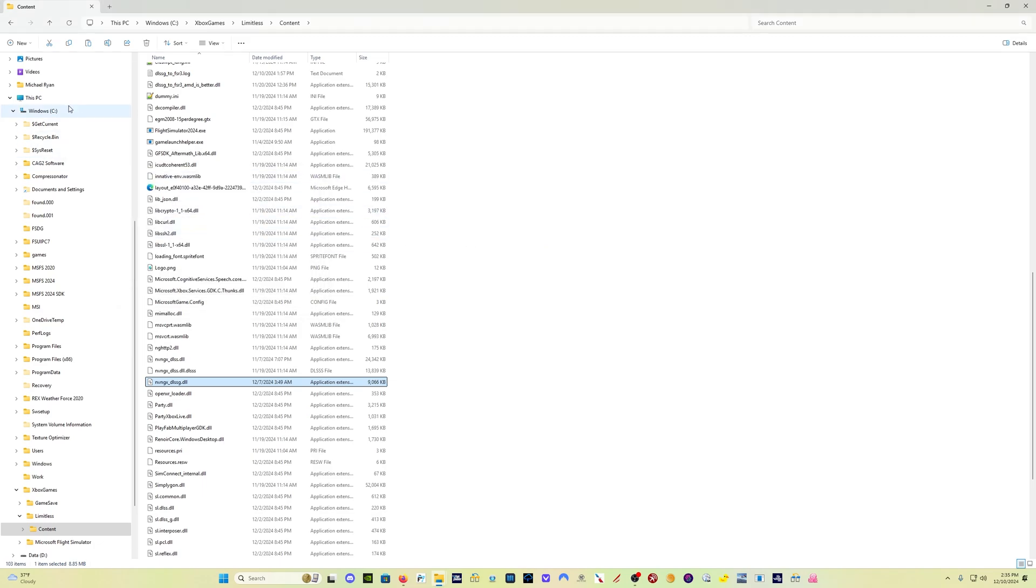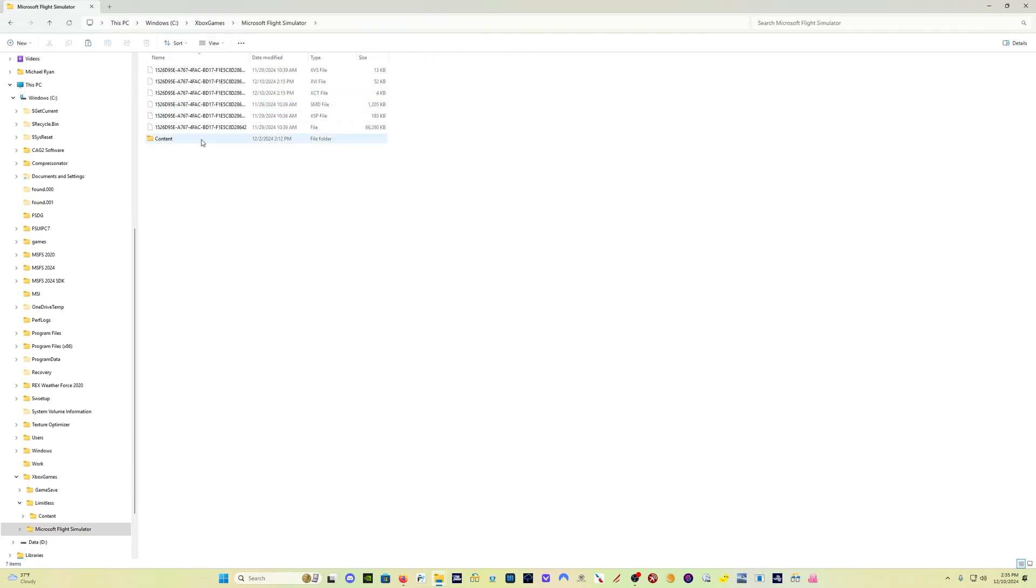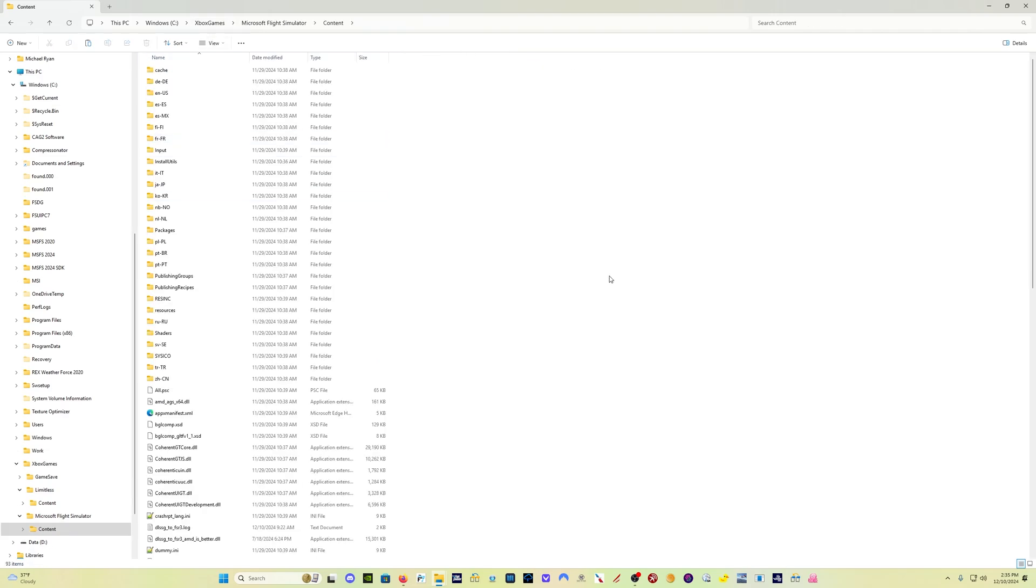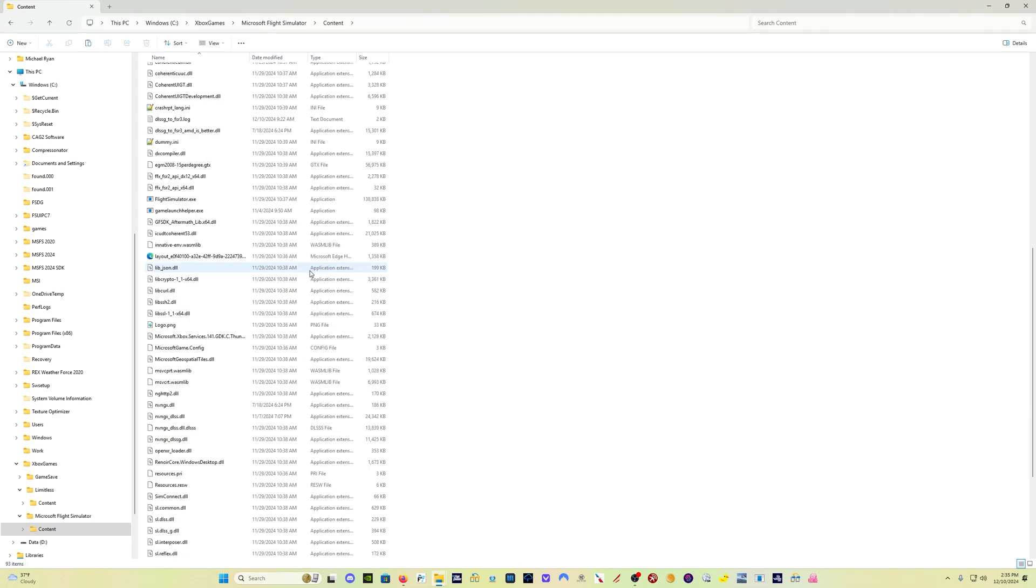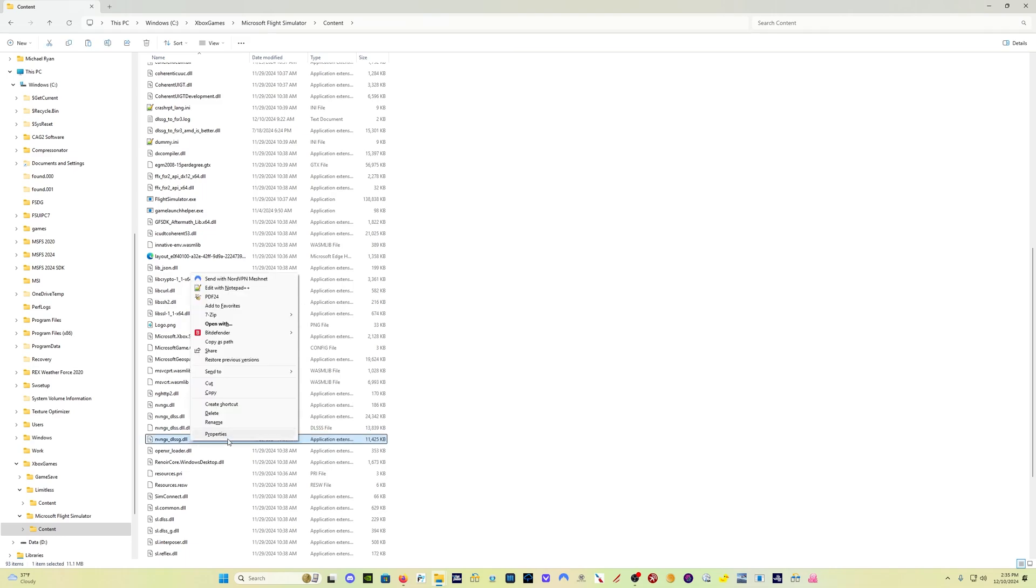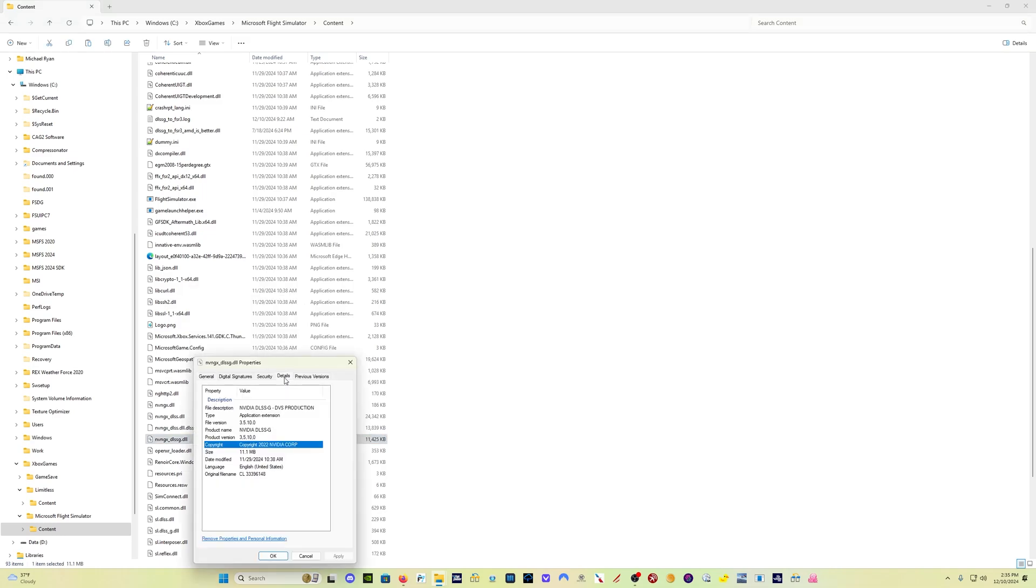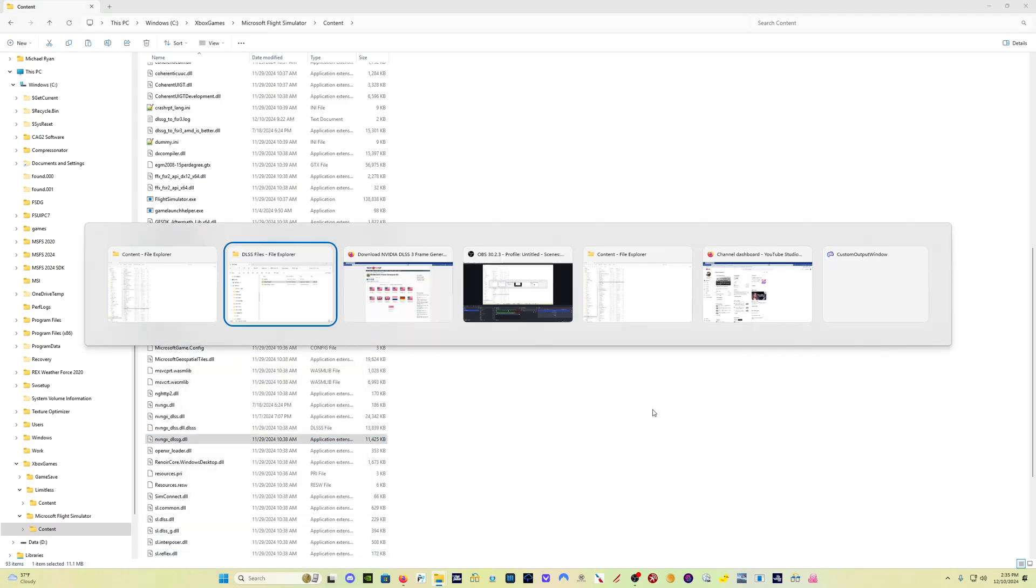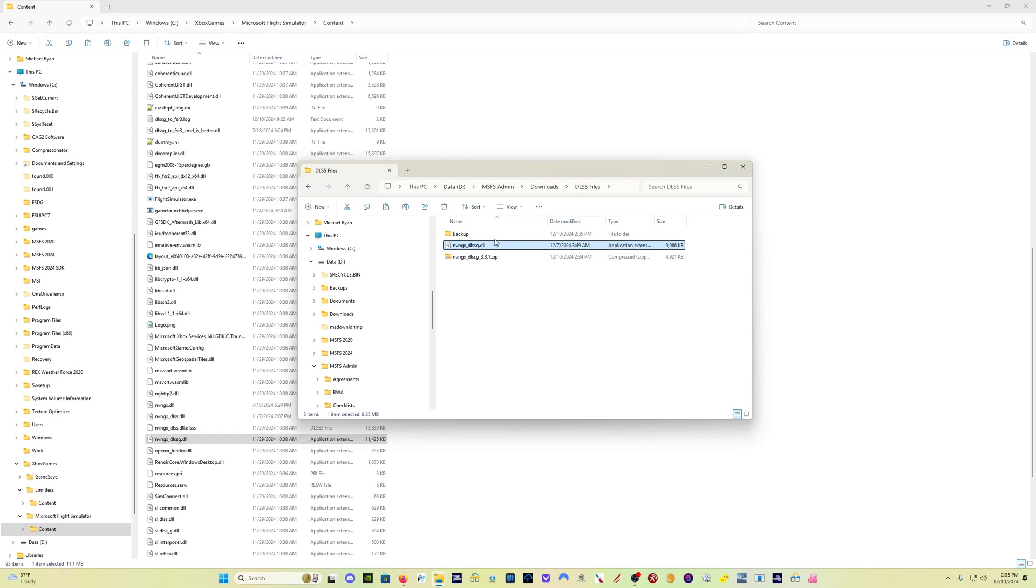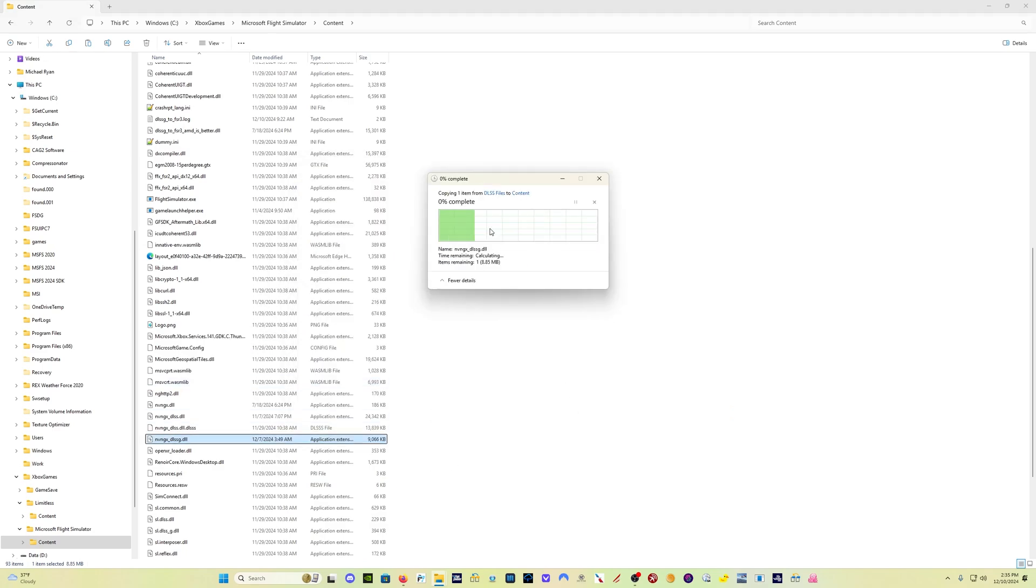And then we want to go to C, Xbox games, Microsoft Flight Simulator, content. And it's the same file that I just backed up. So I'm not going to worry about it. Let me just double check and make sure. Properties. If you look on the details. So this is, this one's even older. 3.5.1. So I definitely want to replace this one. I'm going to drag it into the folder there for Flight Sim 2020.